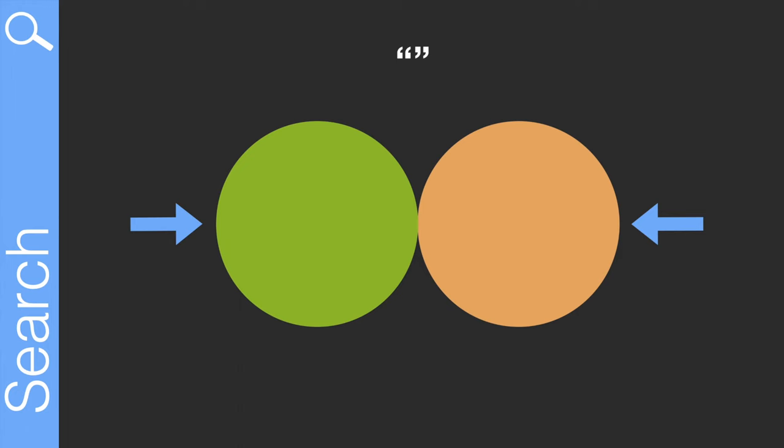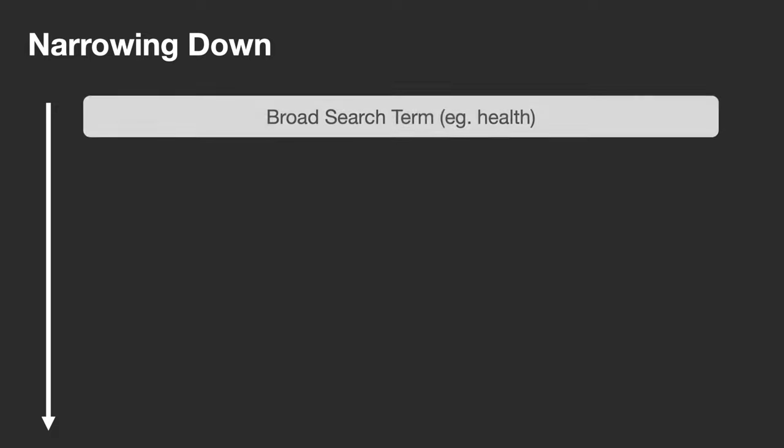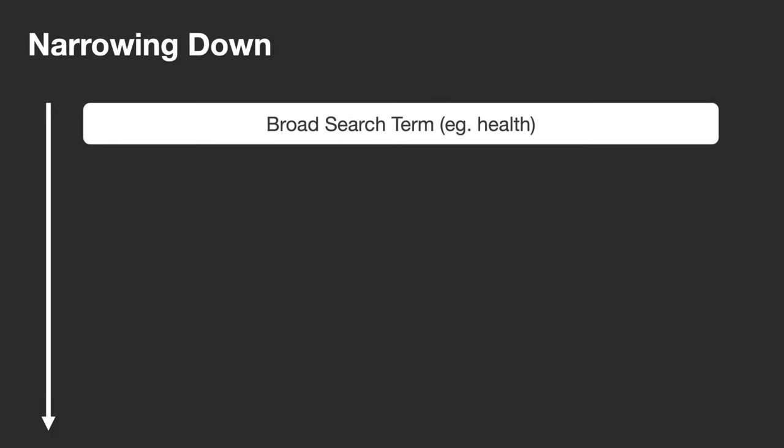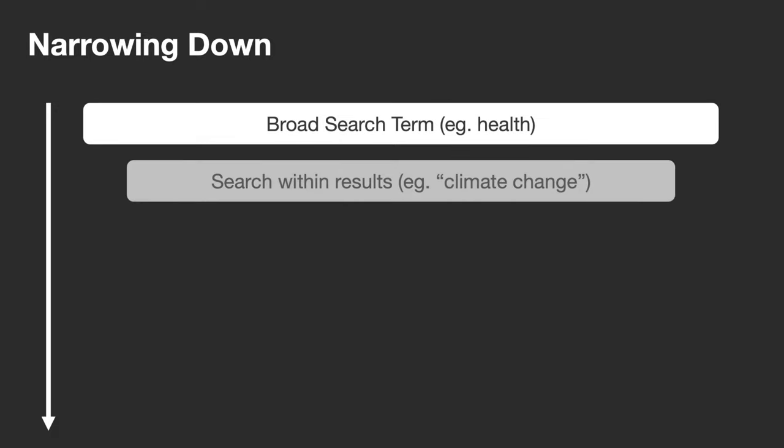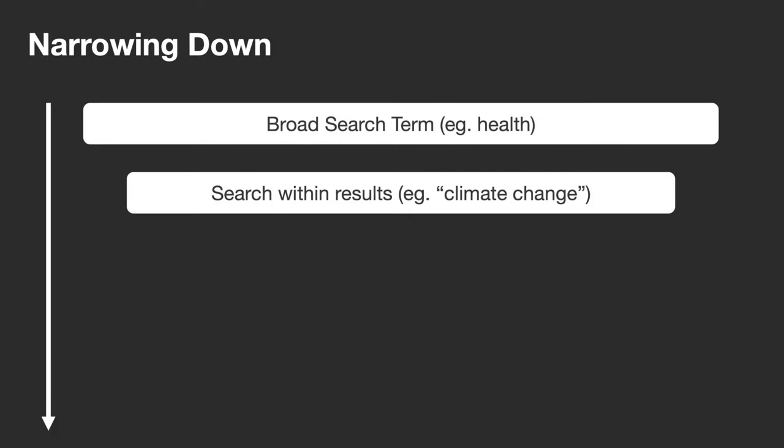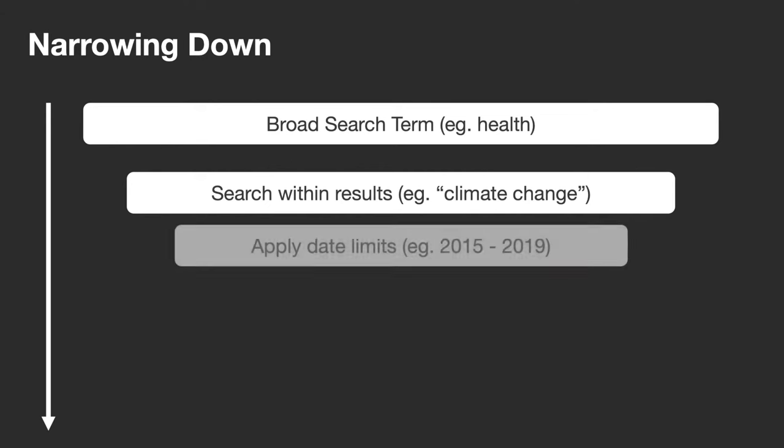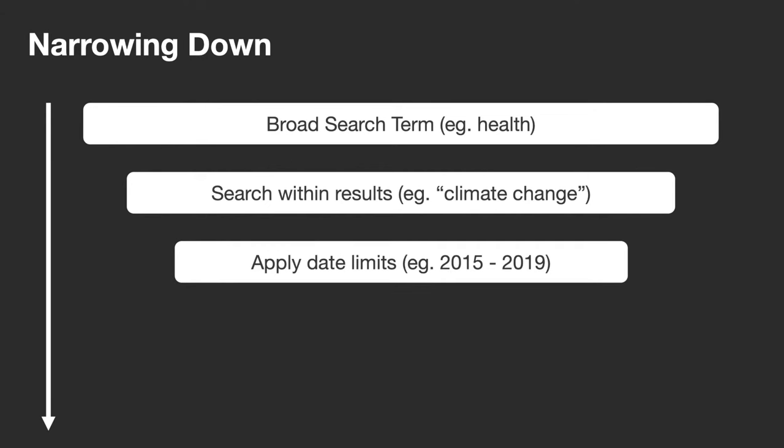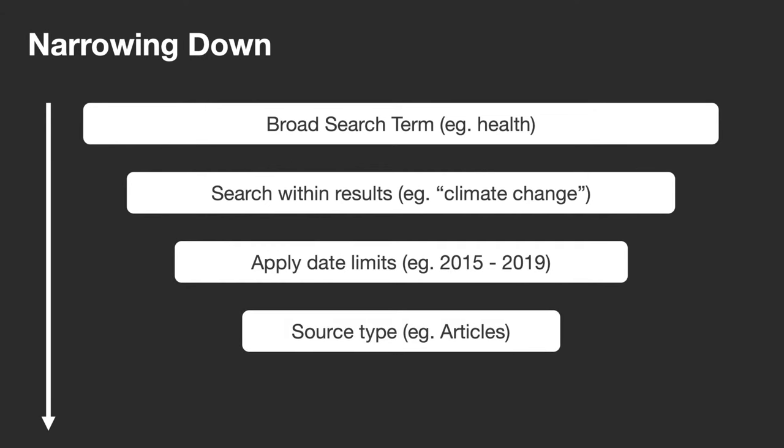You can use these operators as well as search filters to gradually narrow your search results from a broad search to something more specific. Doing this step-by-step allows you to keep track of which search terms and filters are helpful in narrowing your results down. This makes it easier to go back a step if you find you aren't getting any helpful results.